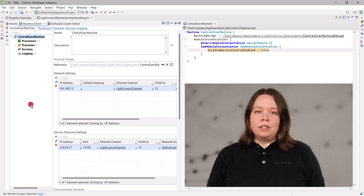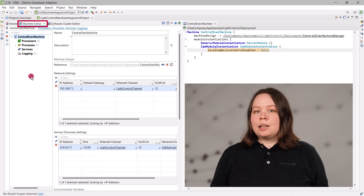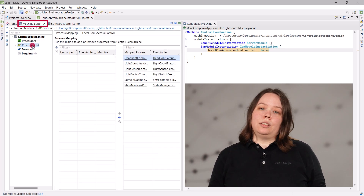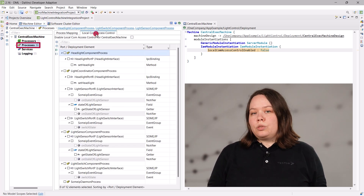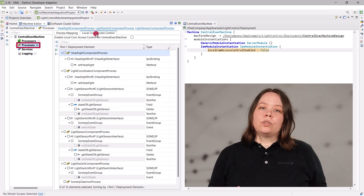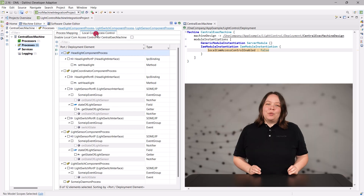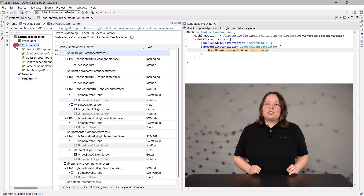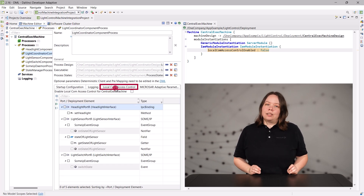Therefore, you have several options. You can access the local com access control tab in the machine editor. In the processes tree node, you find the overview of all processes in your machine. If you want a more detailed view, you can go to each individual process and adjust the com grants there.